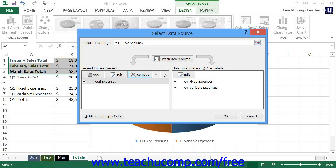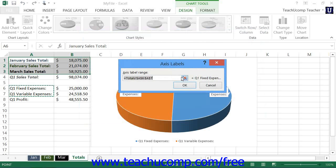In the Horizontal or Category Axis Labels section of the Select Data Source dialog box, you can change which cells are used for the axis labels within your chart. Click the Edit button in the Horizontal Category Axis Labels section to open the Axis Labels dialog box. Here you can select the cell range shown in the Axis Label Range text box, then click and drag over the cells in your worksheet that contain the axis labels. You can use the Collapse Expand dialog box button if needed. Once you've selected the cells, click OK to return to the Select Data Source dialog box.